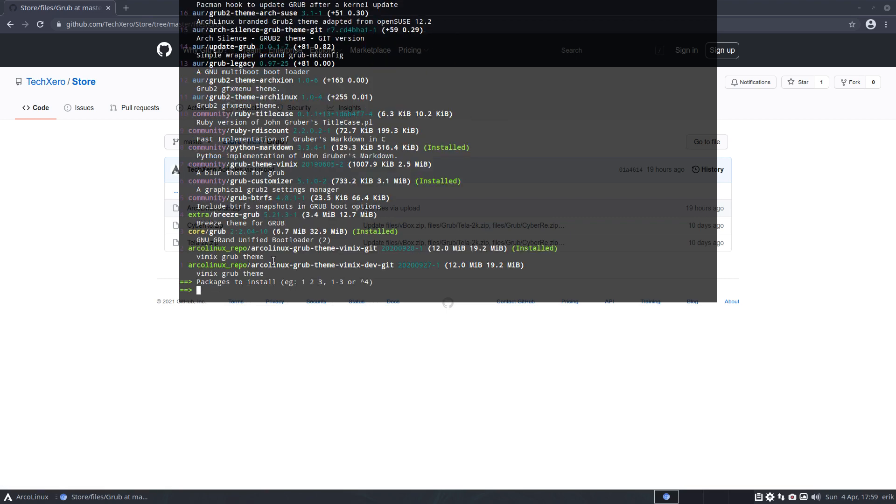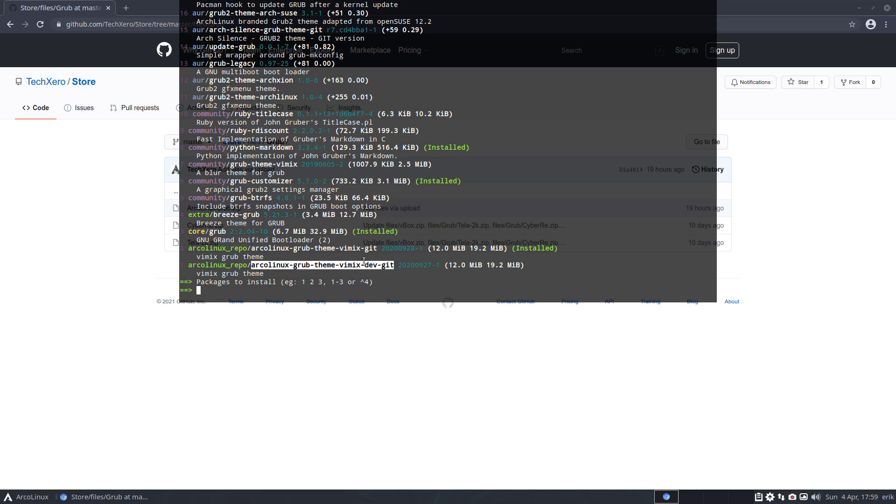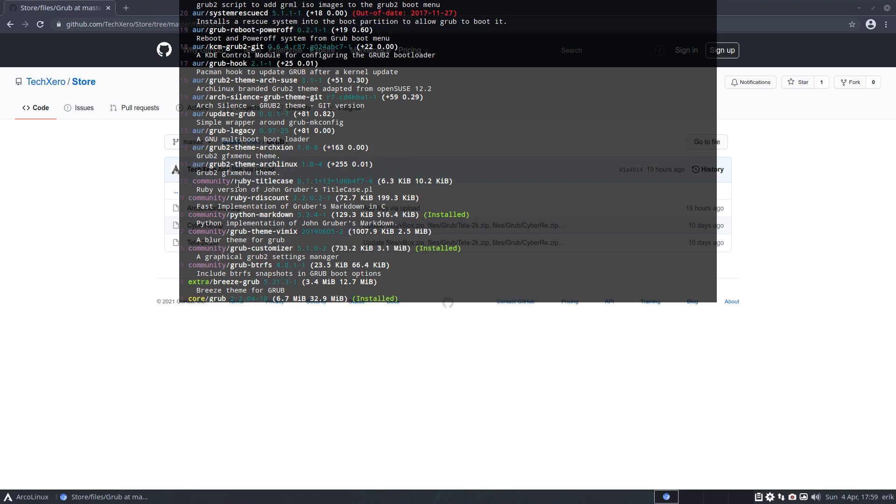A few, right? Just go over here. So this is what we boot up with. ArcoLinux GRUB, vMix, well not the dev, the development one, but the vMix one and all the rest.